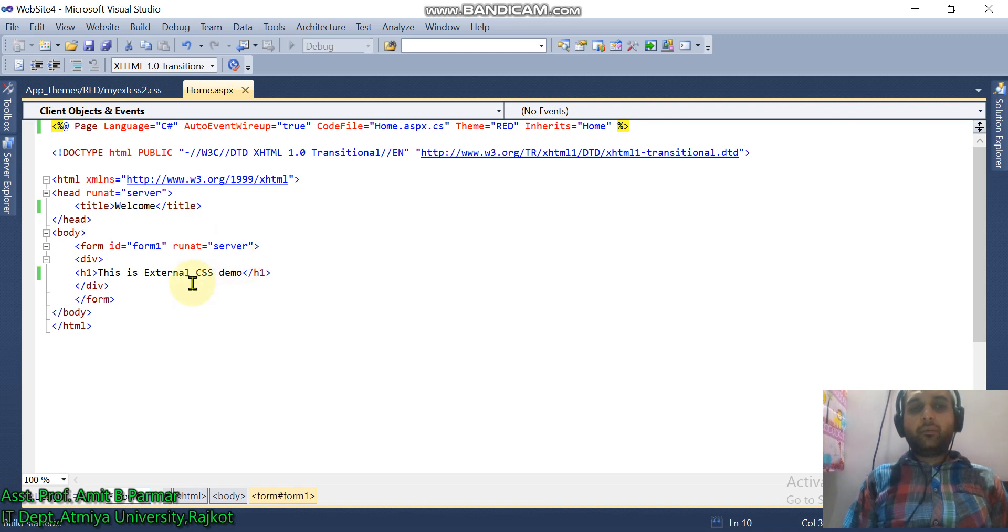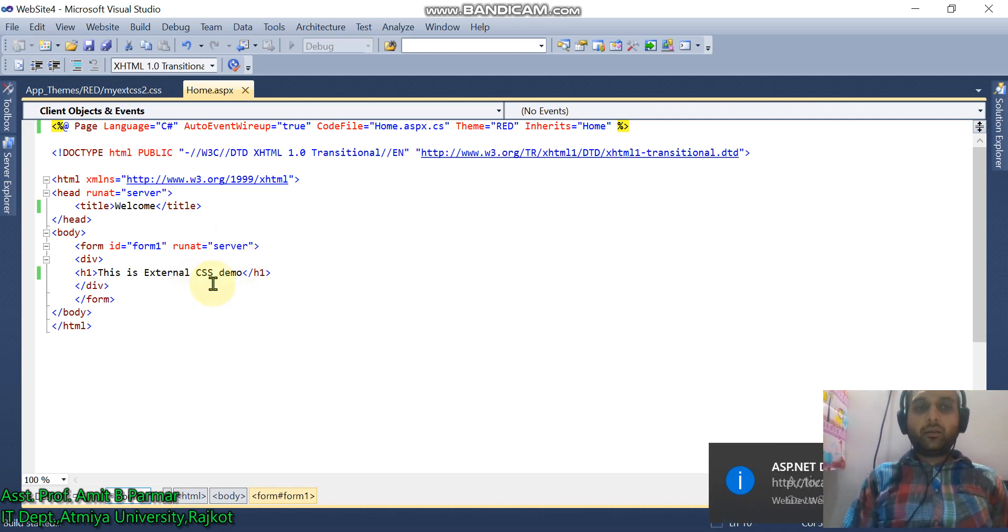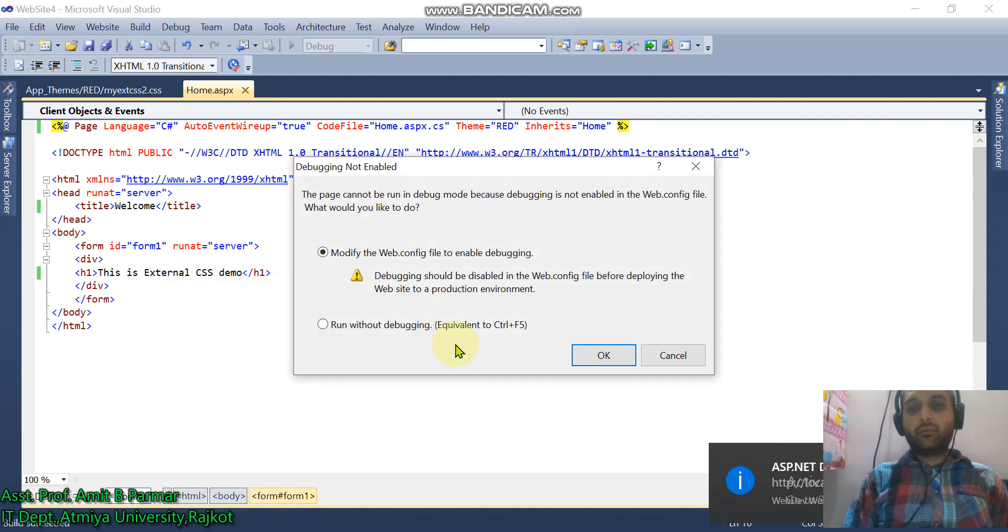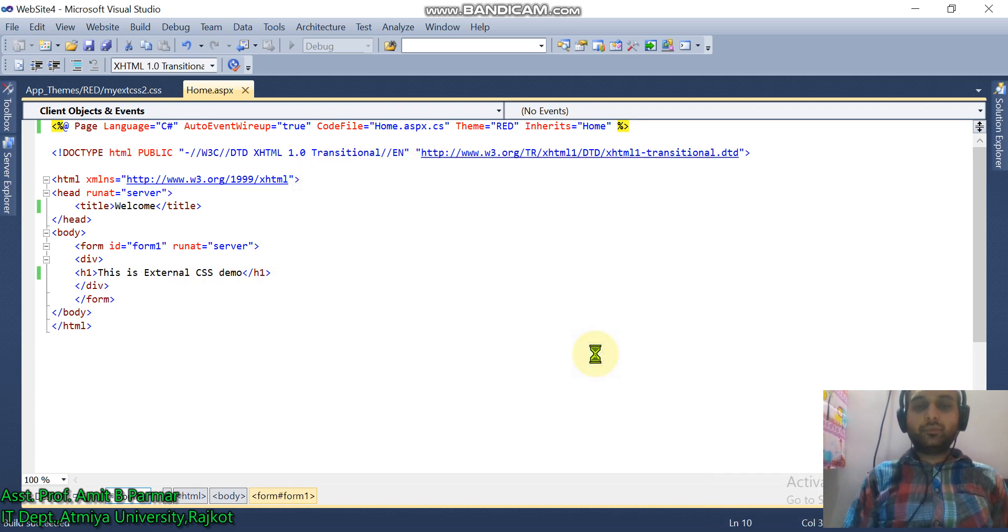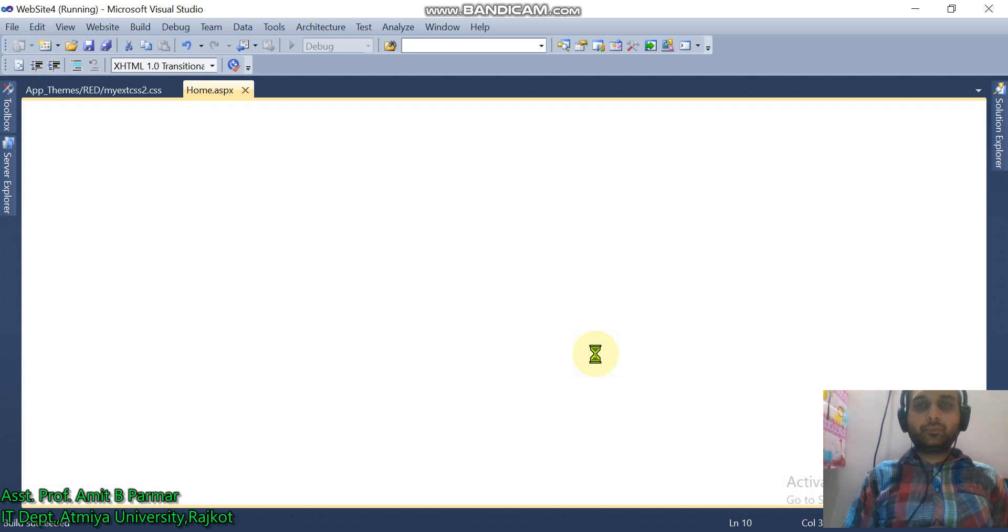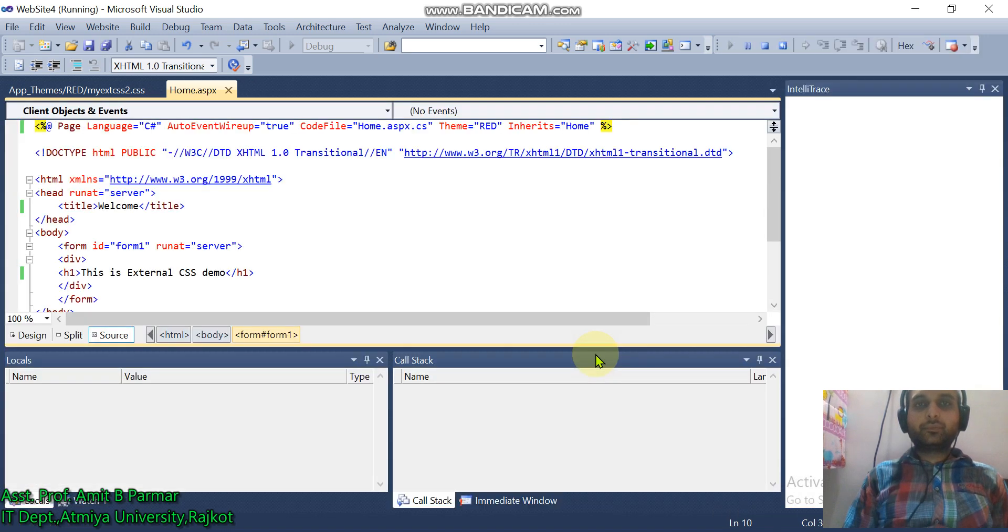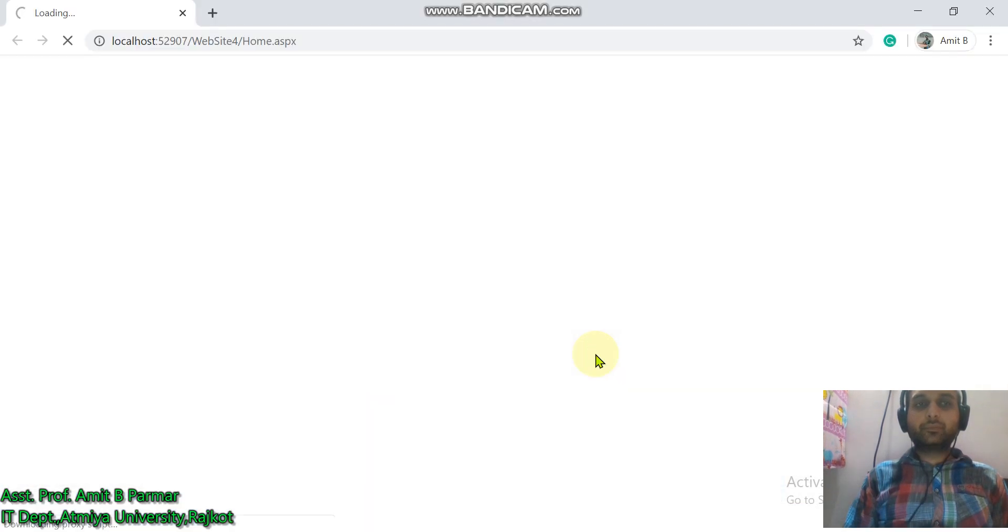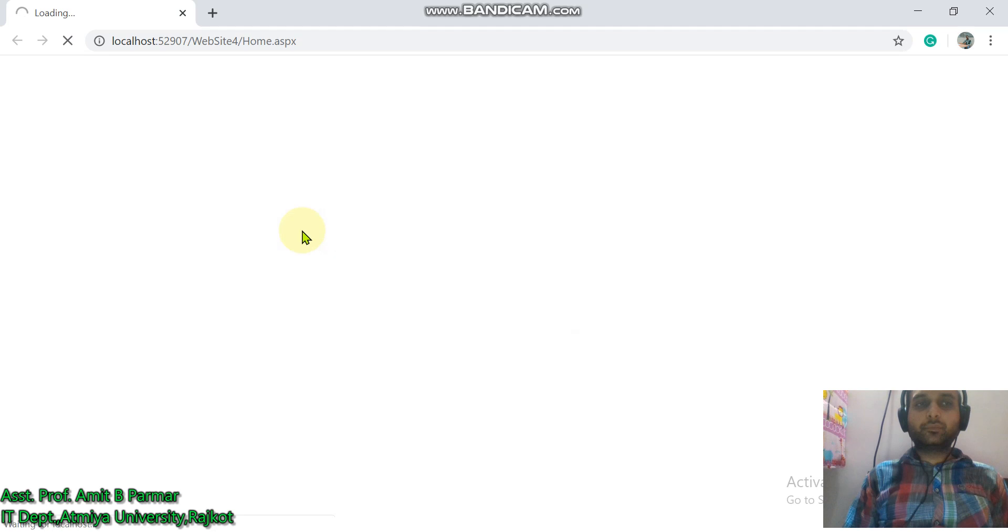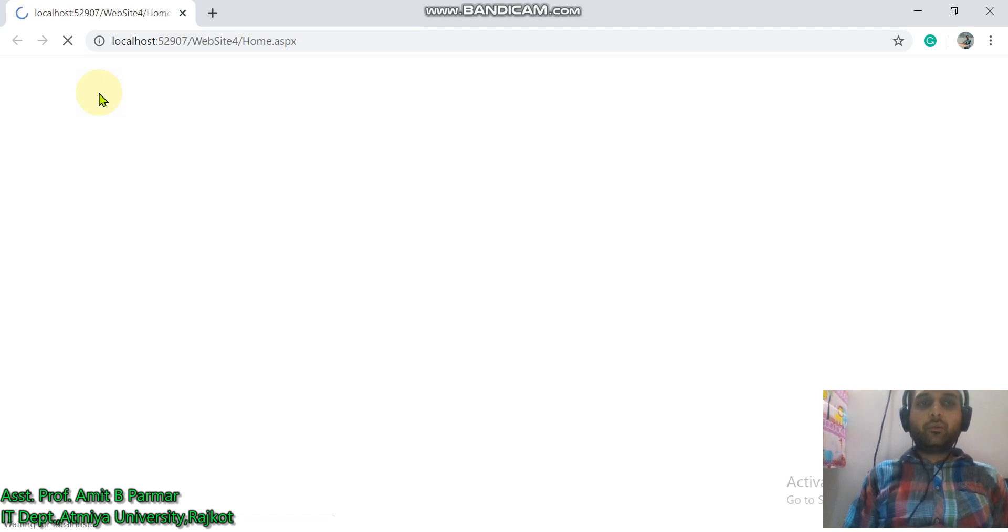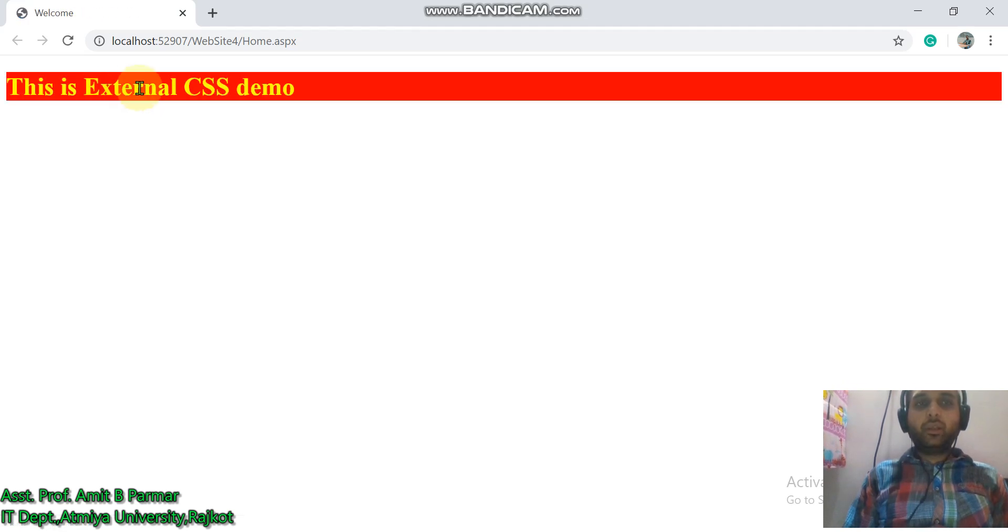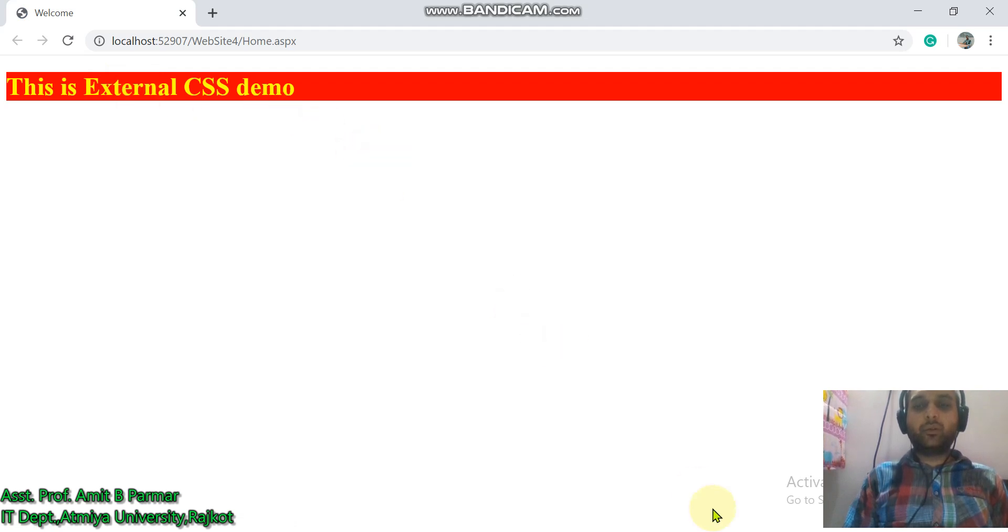Background of the H1 tag should be red and color of the font should be yellow. The background color of the H1 tag should be red and foreground or font color should be yellow. So this is the external CSS demo.